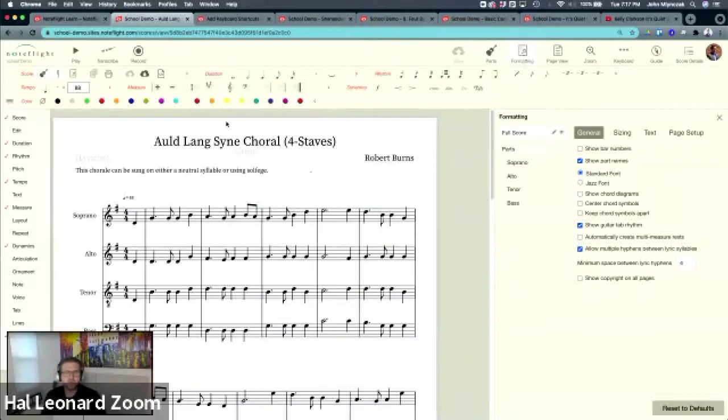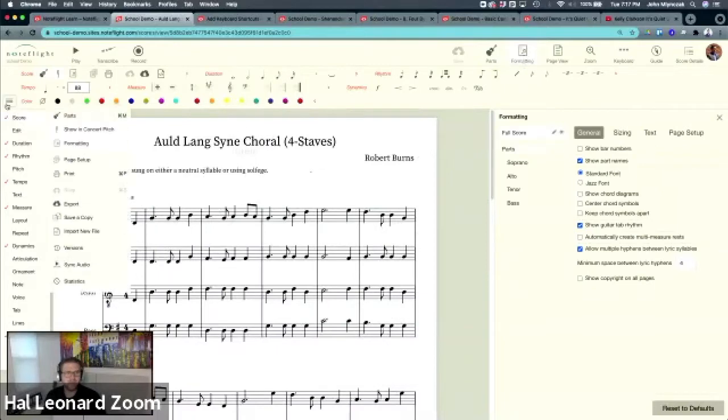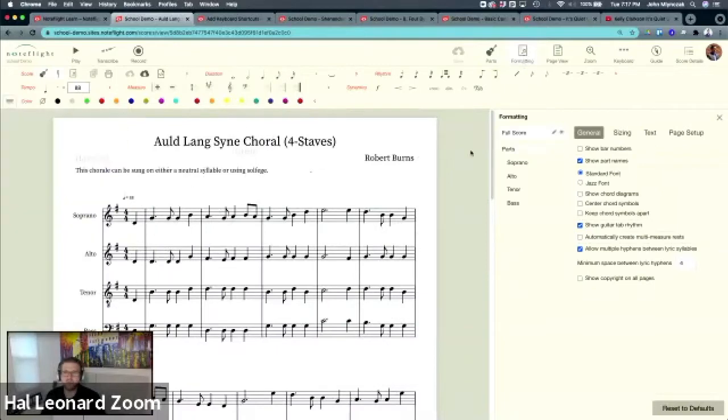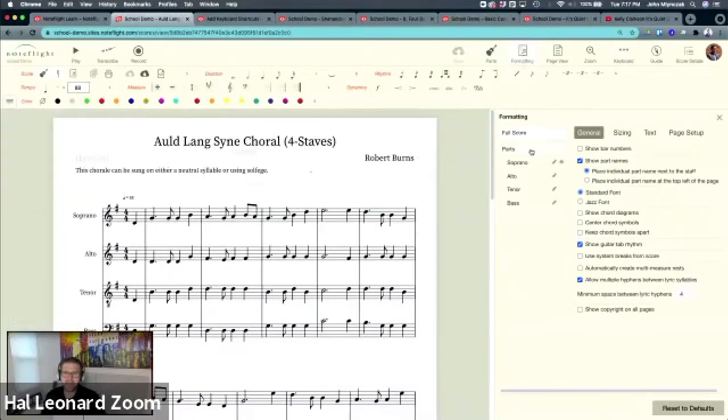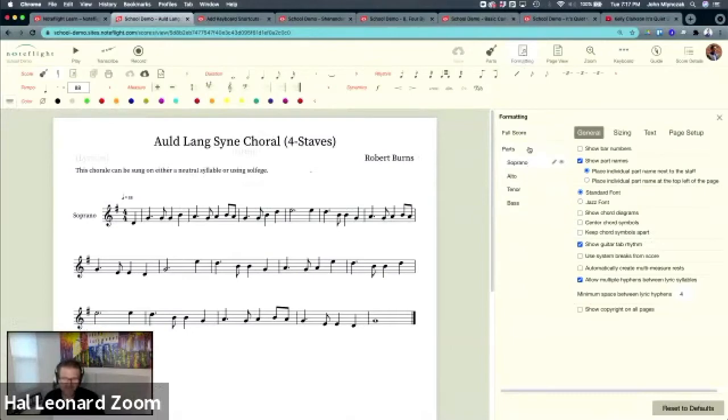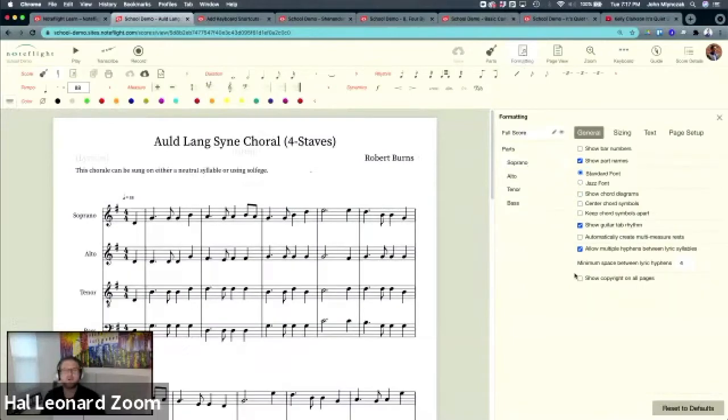You can format your score and all of your parts and individual parts independently. So what does this mean?